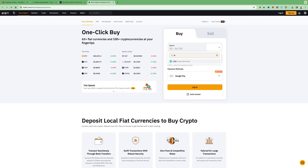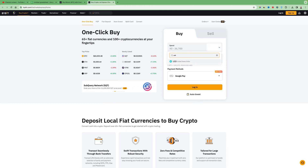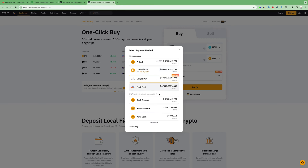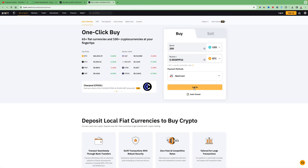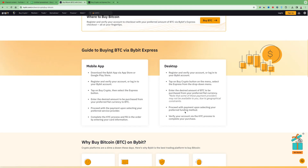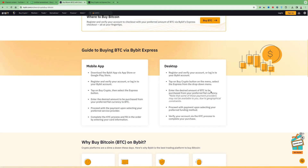For example, if you deposit USD, you can say I want $200 in Bitcoin. Then you can choose from whatever payment method you like — in this case we can do a bank card. Then you just log in and continue with the process. Enter the desired amount of BTC to be purchased from your preferred fiat currency.